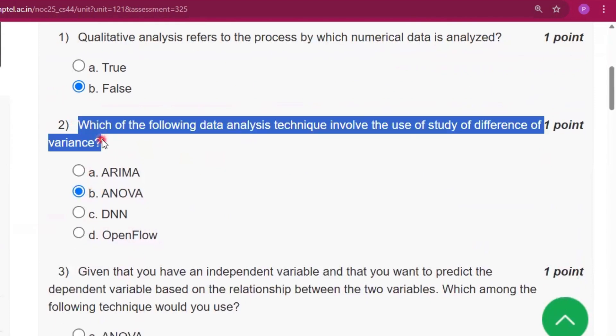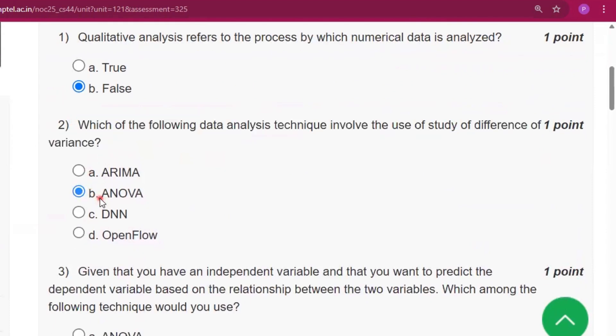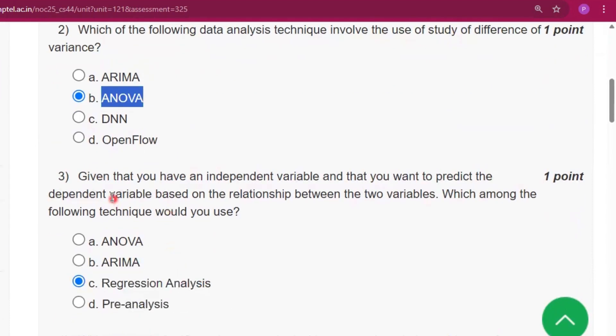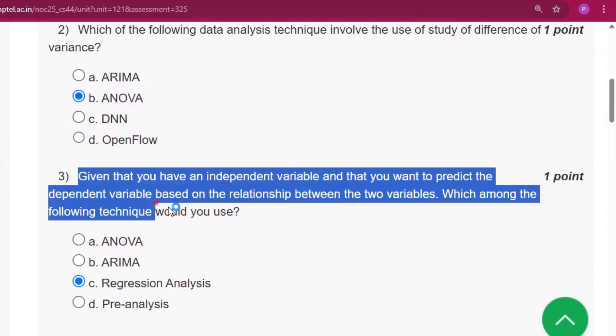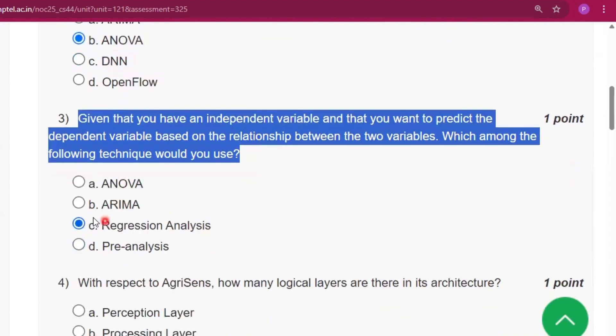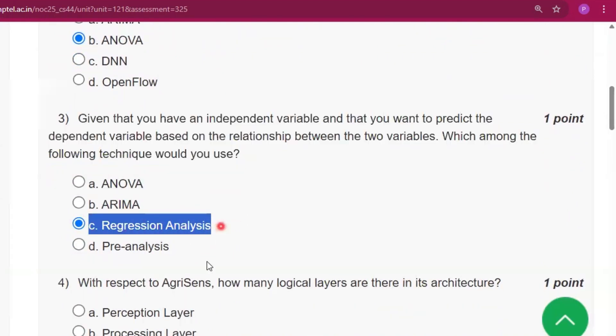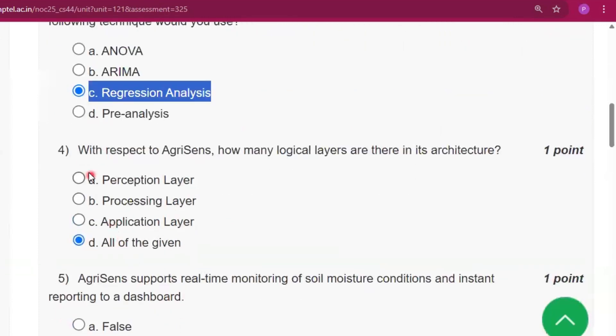Question number 2: the answer will be option B, ANOVA. Question number 3: the answer will be option C, that is regression analysis.